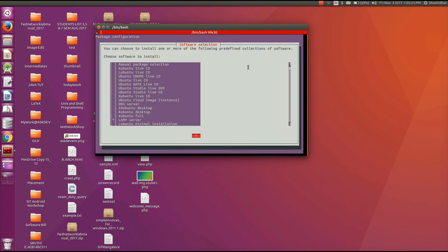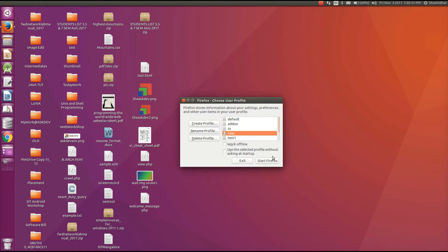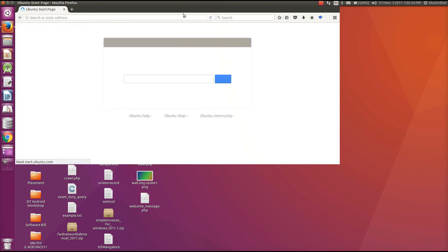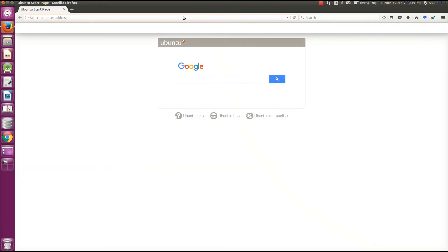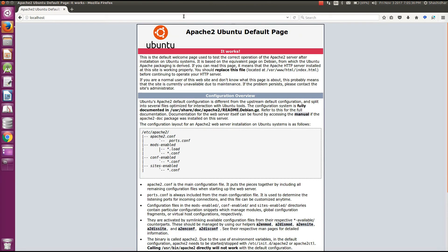Once it completes installation of Lamp server, close this window, go to the browser, and type localhost. If you are seeing this page, it indicates that Lamp server is installed properly.